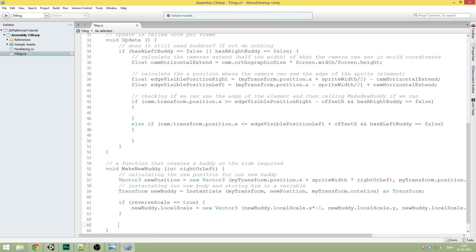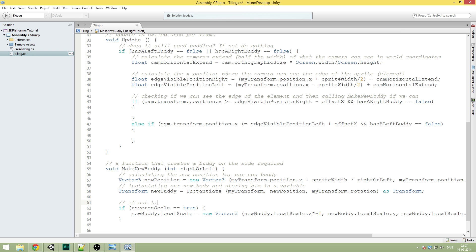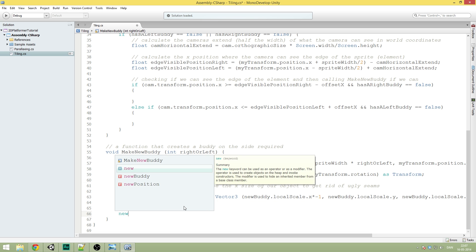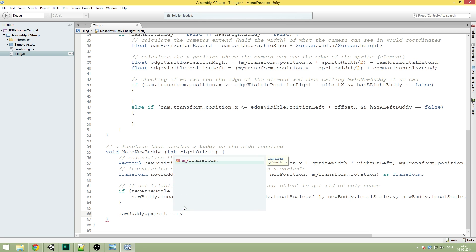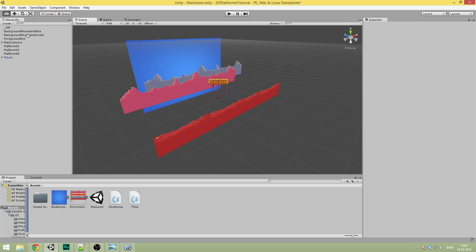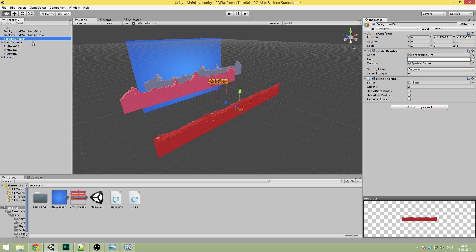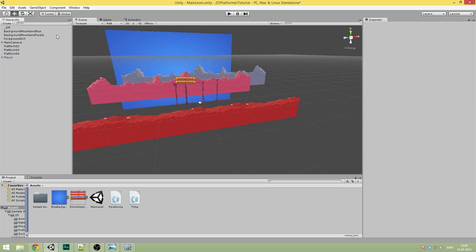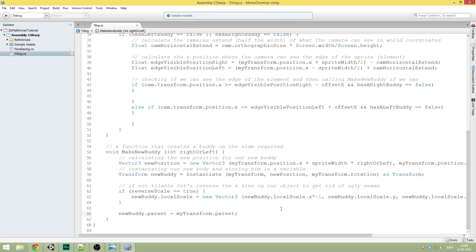Let's comment: if not tileable, reverse the x size of the object to get rid of ugly seams. Right below this, we're going to write newBody.parent equals myTransform.parent. We are going to parent these objects to some empty game objects because we'll have a lot of foreground dirt as the player progresses and we don't want it to fill up the hierarchy. So we make sure that if we parent the first one, the rest are also going to be parented.